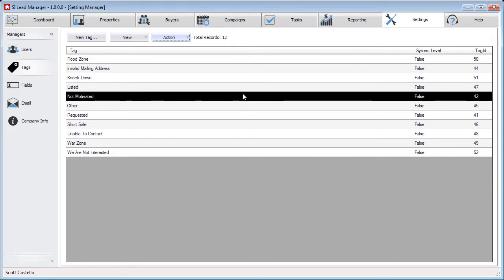Deleting the tag will also remove it from all leads that you have assigned it to, so you'll no longer be able to categorize and find it by that tag.